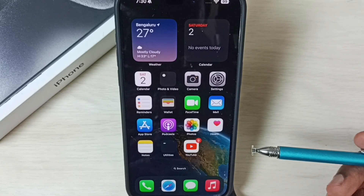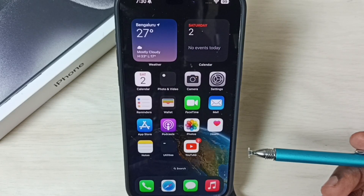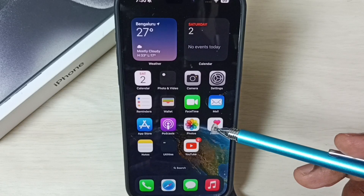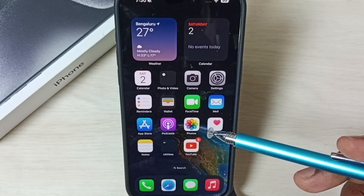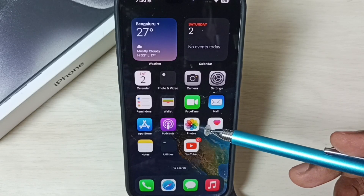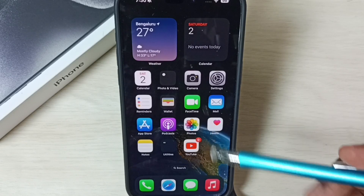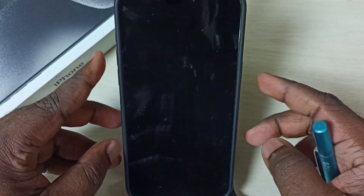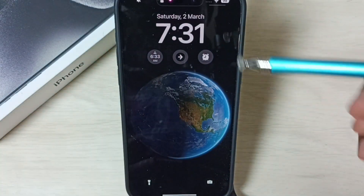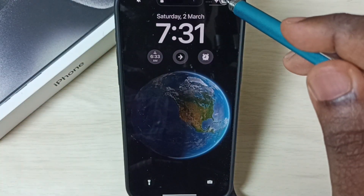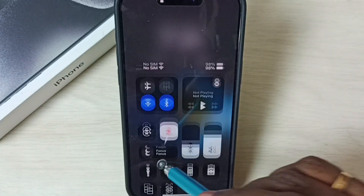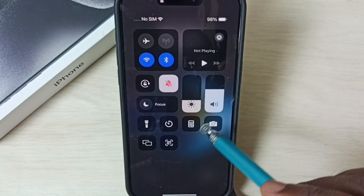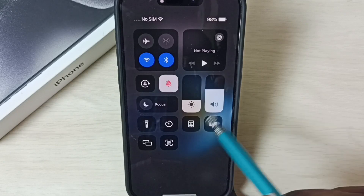Hi friends, this video shows how to enable or disable Control Center on a lock screen. Please don't forget to subscribe this channel, like and share the video. Let me lock this screen — then unlock the screen. From the top right corner, swipe down — see, I get this Control Center. I will show you how to disable this.